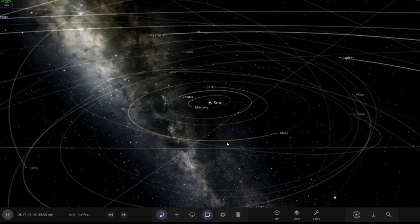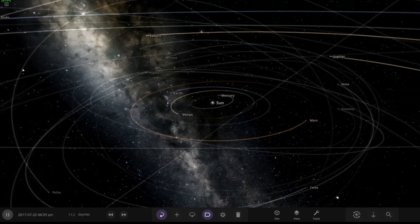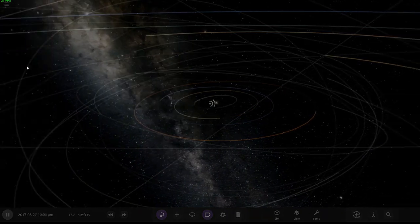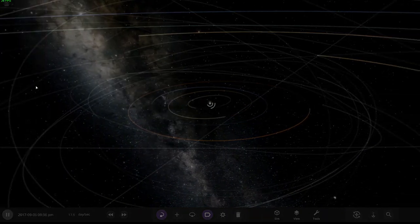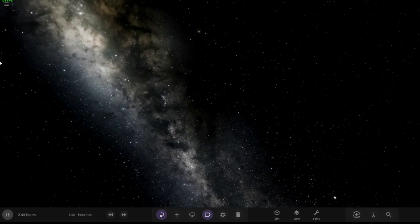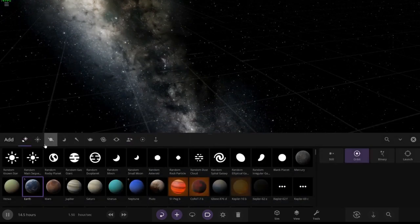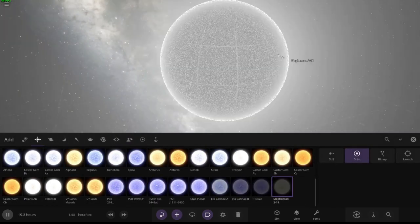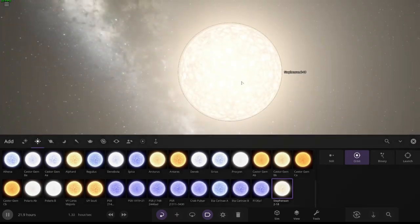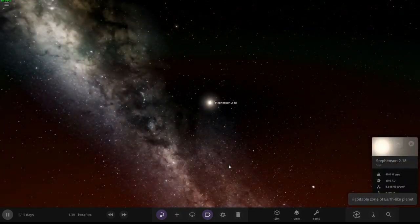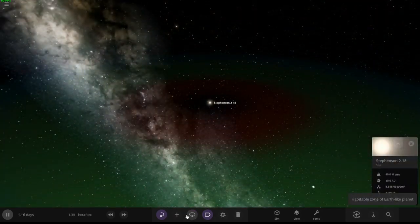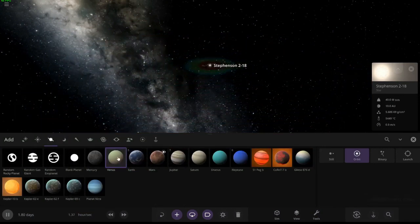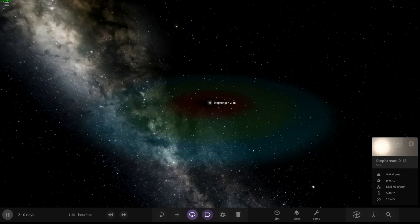The first suggestion is from Kwan: Can you make an entire habitable solar system with Stephenson 218 as the star? I certainly can. So we're gonna grab our old friend Stephenson and we're gonna do the habitable zone and I think a seven planet system.